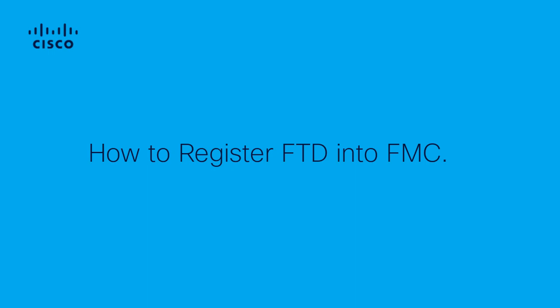Hi, this is Bernice Gerrard from Cisco Tech. In this video, I will show you how to register the FTD into the FMC to manage your devices through the management center and not locally.